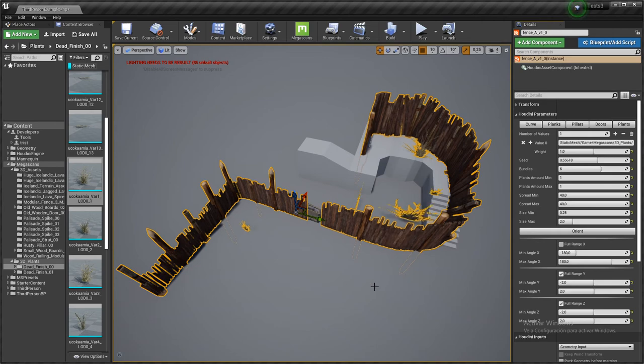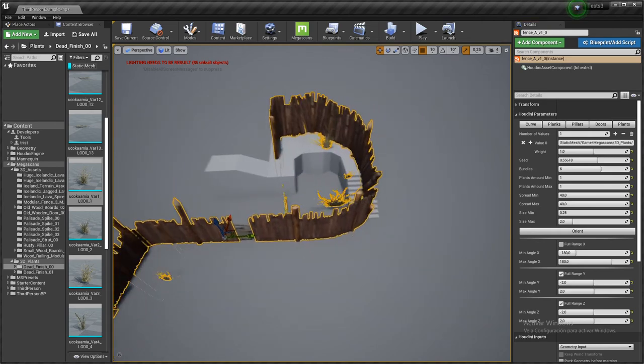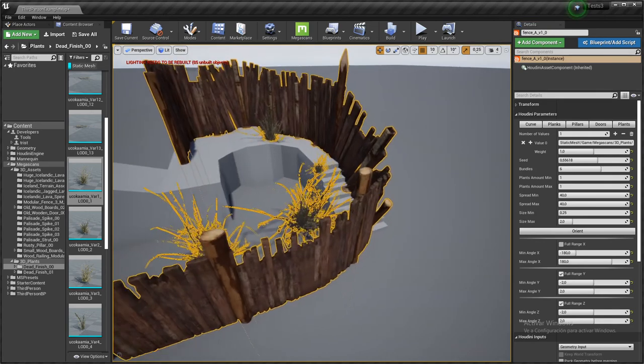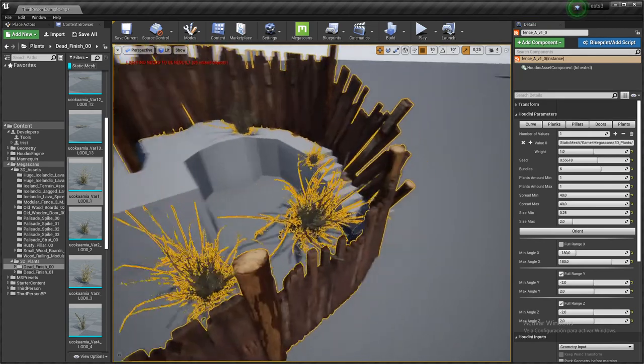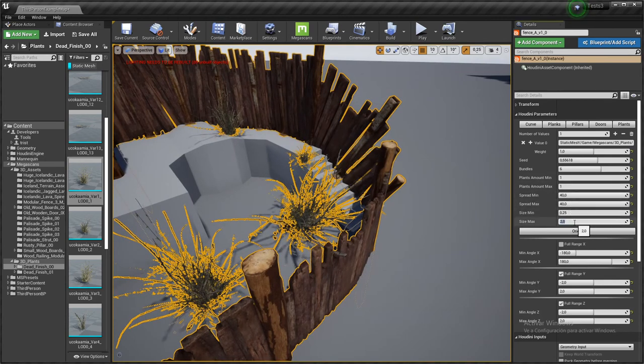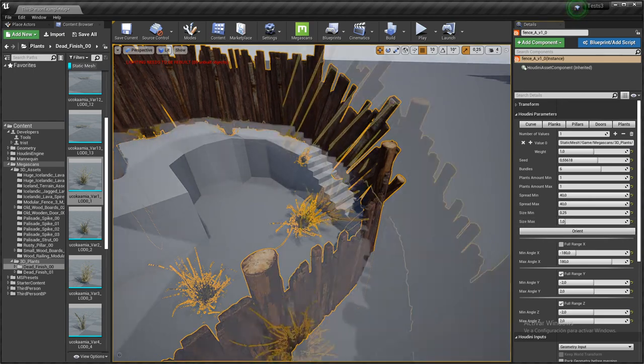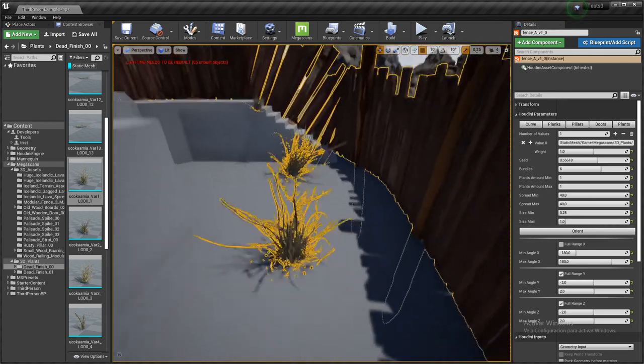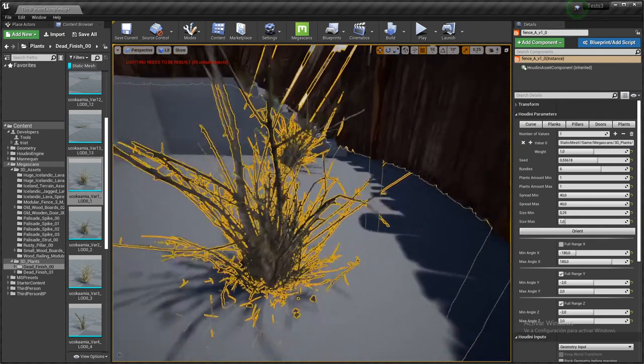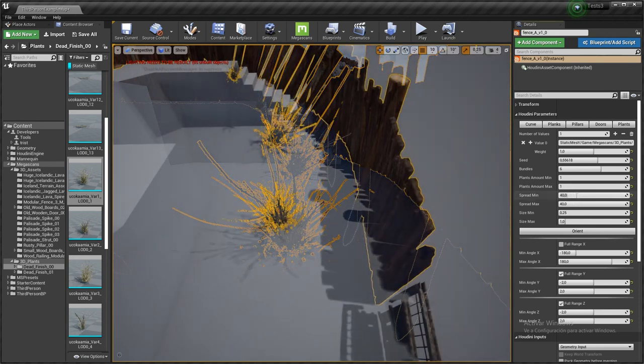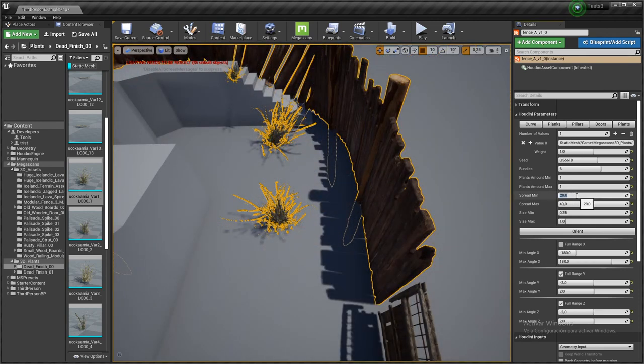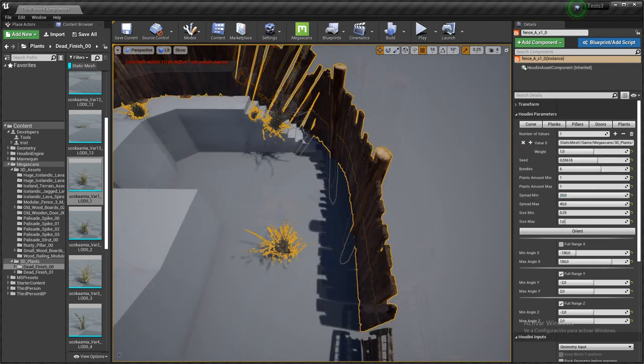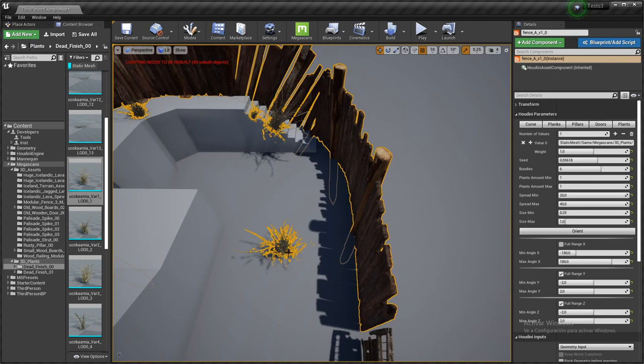And the size is a bit too big. And spread is too big again. So if I lower this to 20 for instance, it's going to be limiting the distance between the placement of the plant and the fence itself.